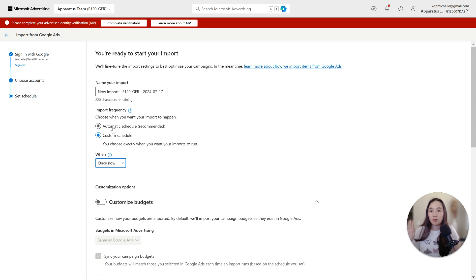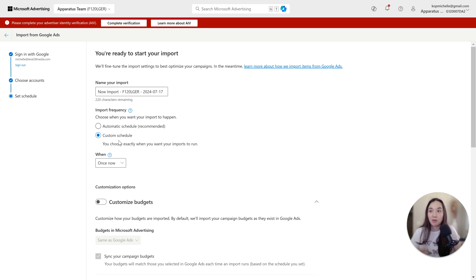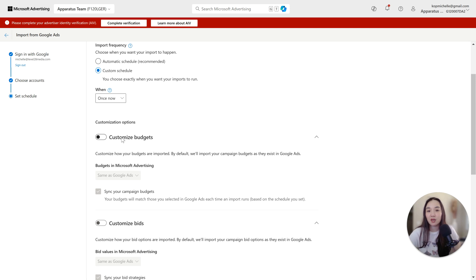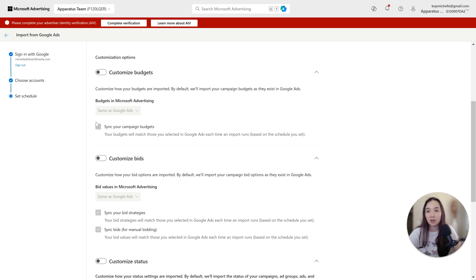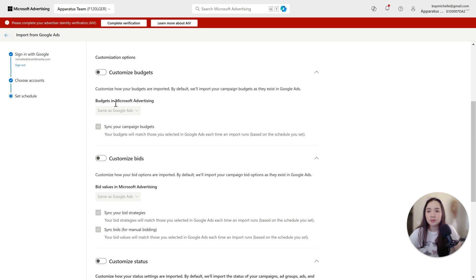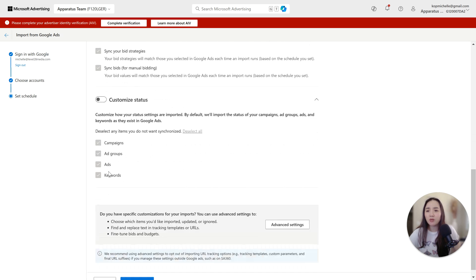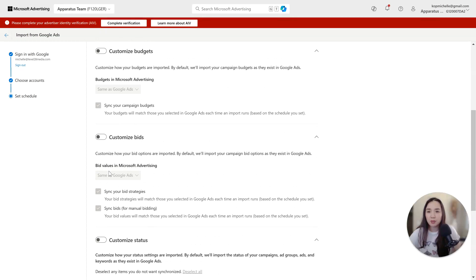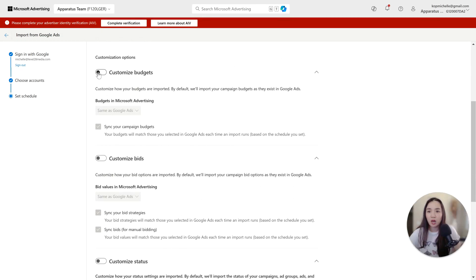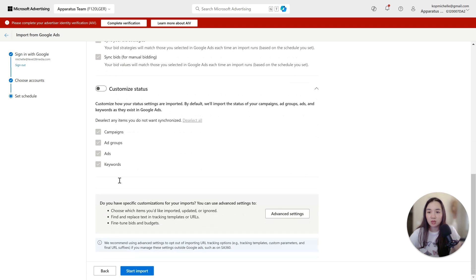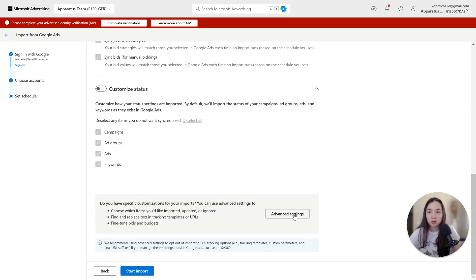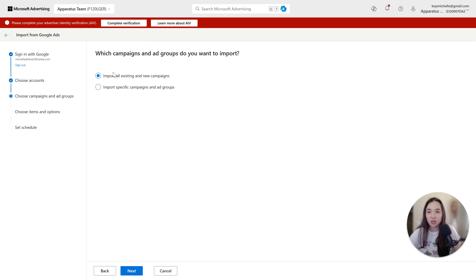I want to always have control of when I manually import and I always select once now. I never select automated schedule. Anytime that it says recommended, it's typically not recommended from me, it's typically recommended from Microsoft because they want you to accidentally forget that you're importing from Google and they want the same budget that you're allocating to Google. Next here, customized budgets. I typically keep these all off. Sometimes these are default settings, but I will not have these selected.